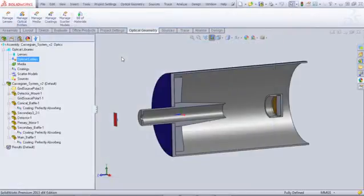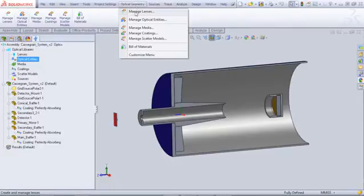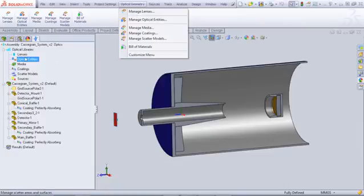For APEX 2013, we've added a new Optical Entities Catalog Manager. It's accessible from the Command Manager tab, the Optical Geometry pull-down, and from the Optics Manager tree.